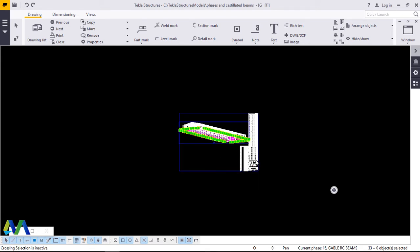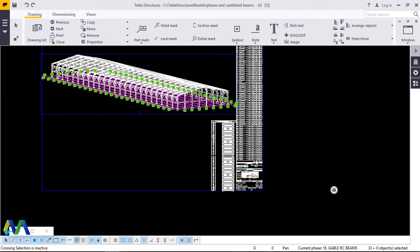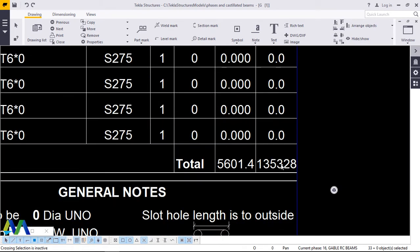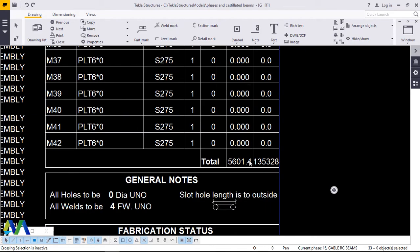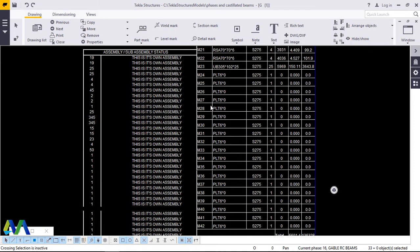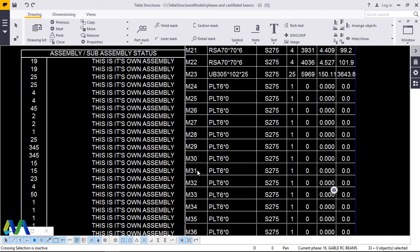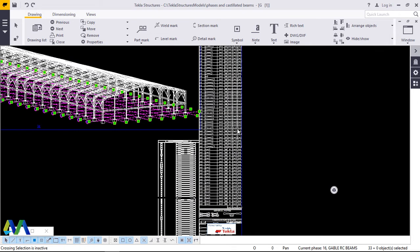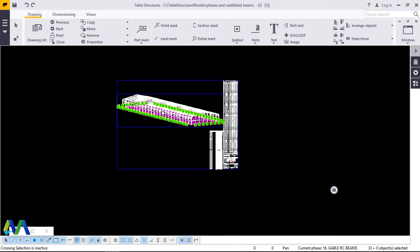This brings the total weight of the model to 135 tons. Everything is listed here, as you can see. Now from here, what I want to do is export this to AutoCAD.